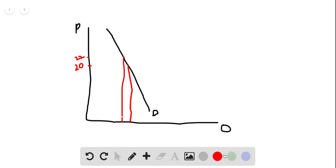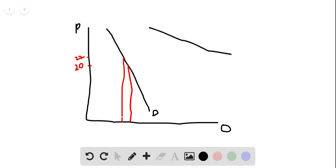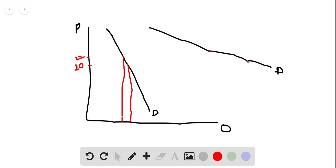On the other hand, if our demand curve was very elastic, let's draw that over here. So let's say we had a very elastic demand curve. Then these same two points, price from here to here, mean a very large decrease in quantity, right?